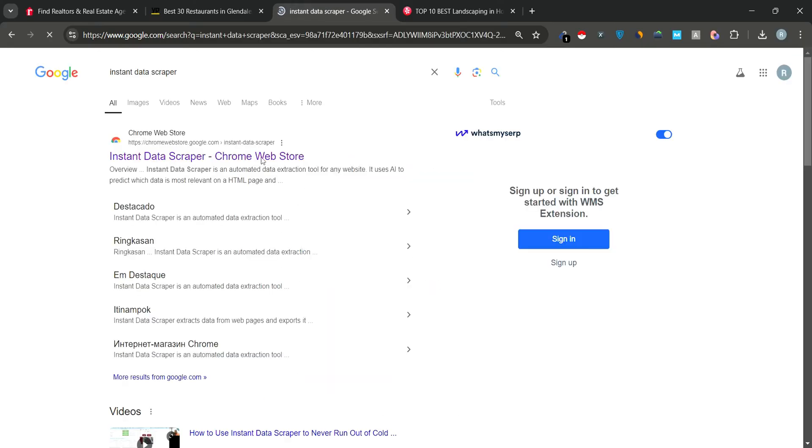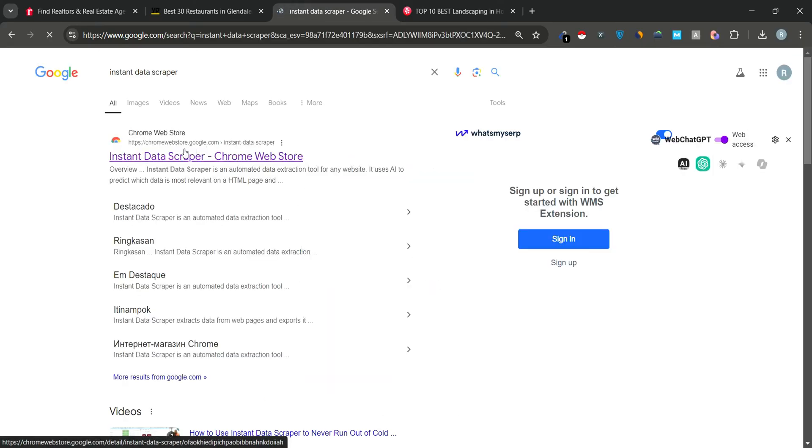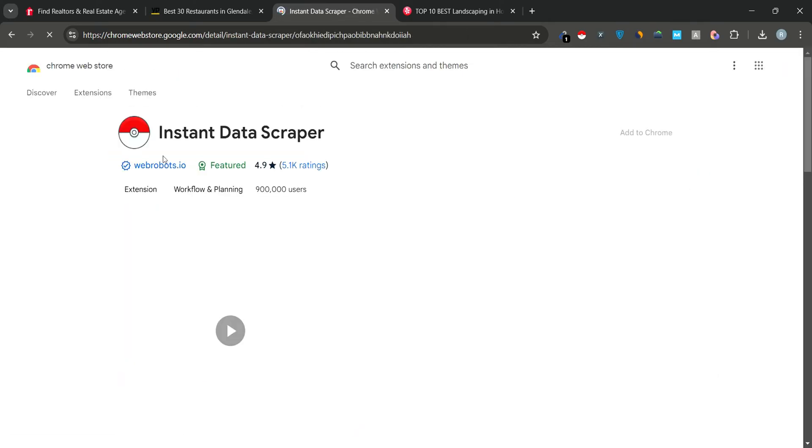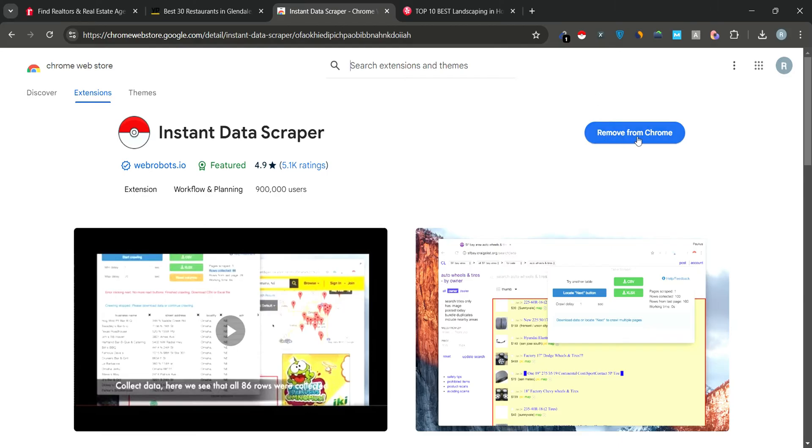Click on the first link that appears in the search results. On the extension page, you'll see a button that says Add to Chrome. Click on it to add the extension. If you've already added the extension, the button will say Remove from Chrome. But if it's your first time, just click Add to Chrome to install it.